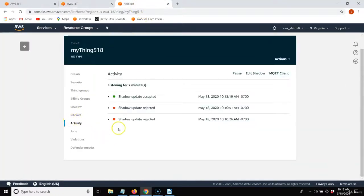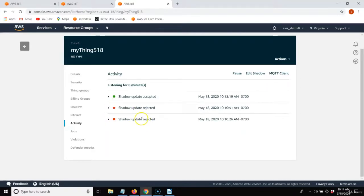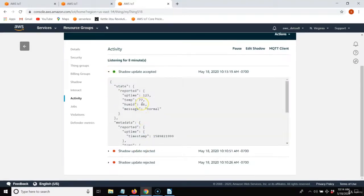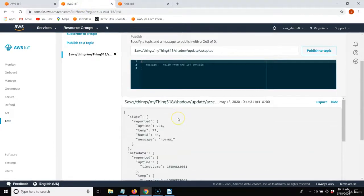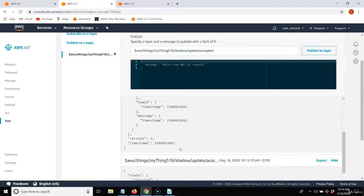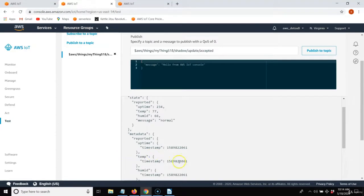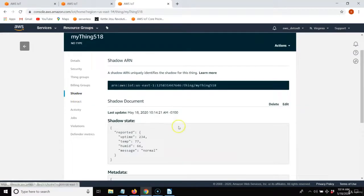Under the activity tab, you'll notice the first two were rejected because my JSON formatting was incorrect — I forgot a comma. This activity screen will tell you about client ID conflicts or incorrect JSON formatting, so it's useful when something goes wrong. The last message I published where my JSON was correct went through okay. I'll change the values from 1, 2, 3 to 2, 3, 4 and you'll see that updates the shadow, with new incoming timestamps for each variable. The shadow document is updated and I can retrieve this shadow state.